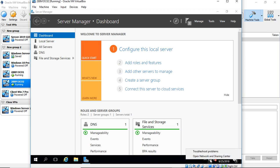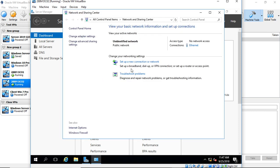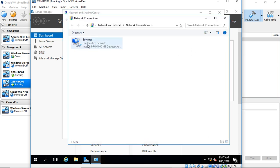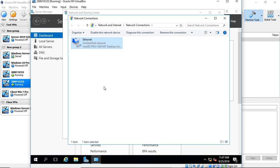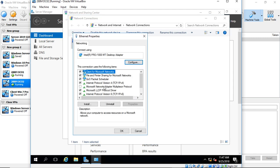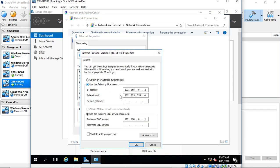Before we start, we have to make sure that our DNS is pointed to the domain controller that's running. So we go into our Network and Sharing Center, change adapter settings, right-click, and go to Properties. We'll click on TCP IP 4, and make sure that our IP address is pointed to our original domain controller, which it is.